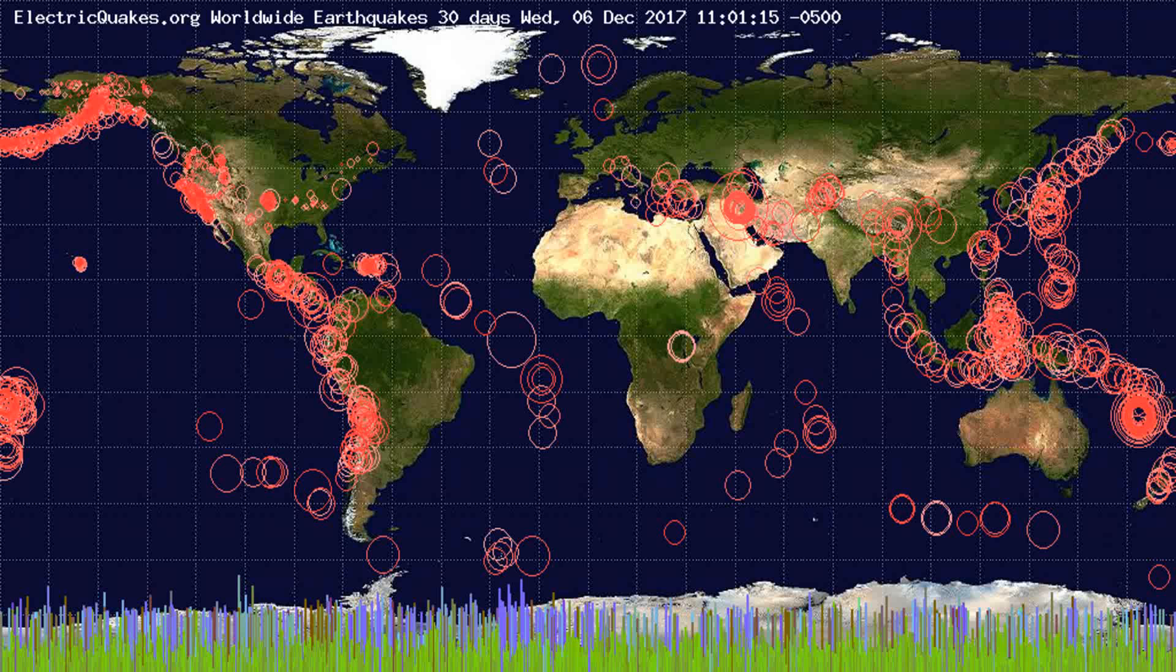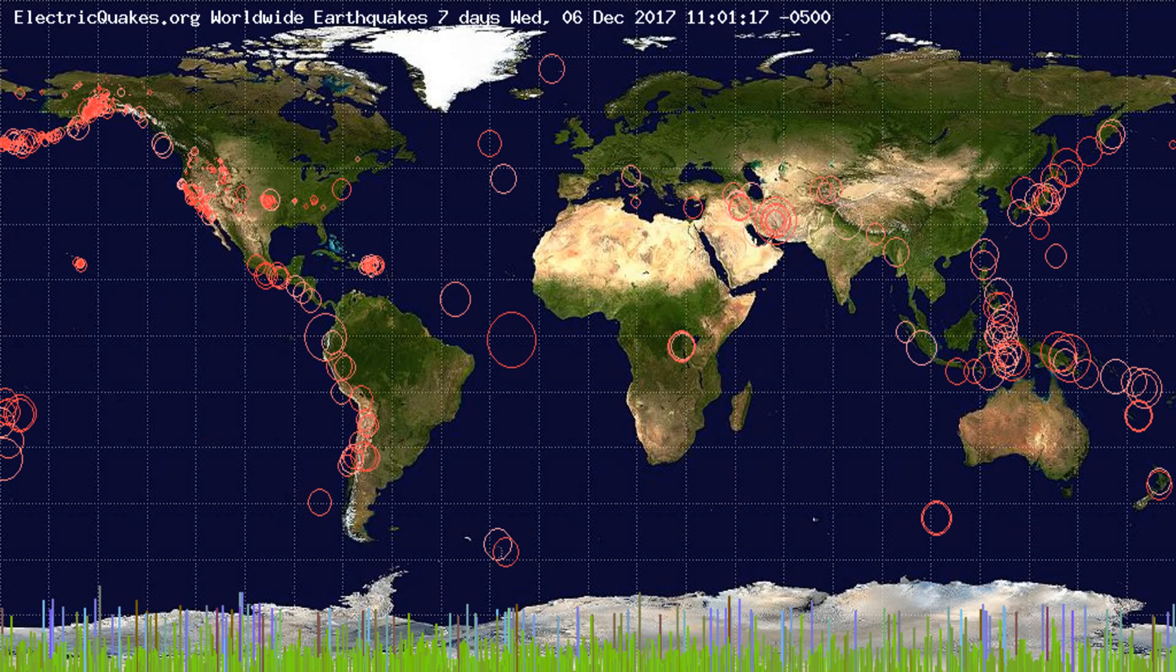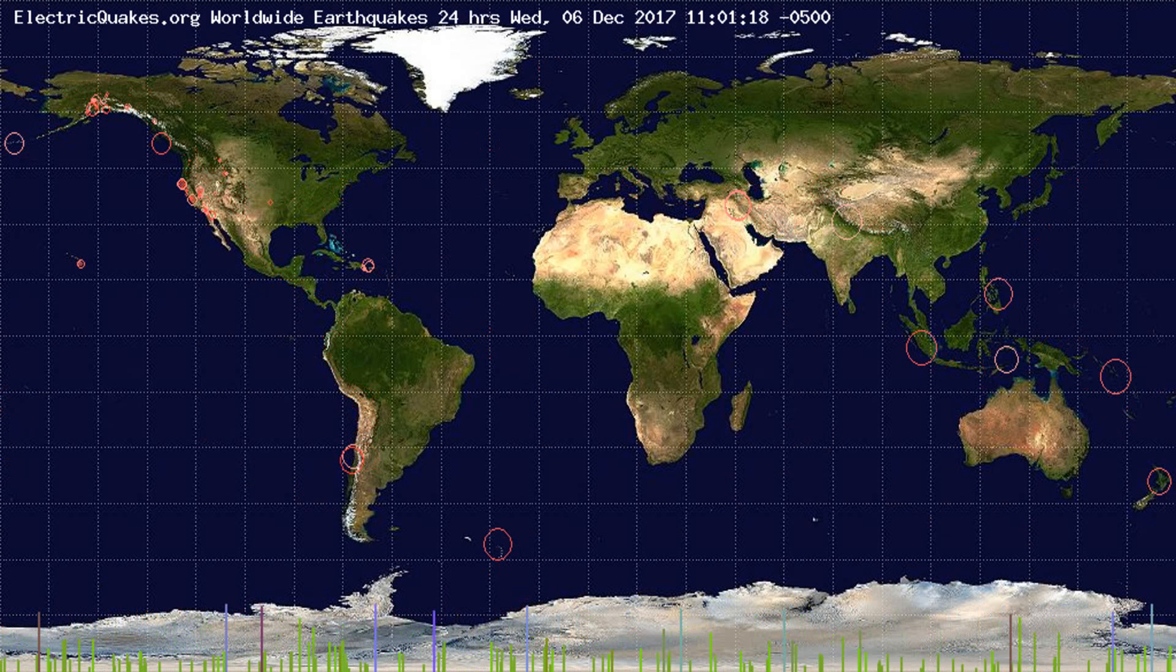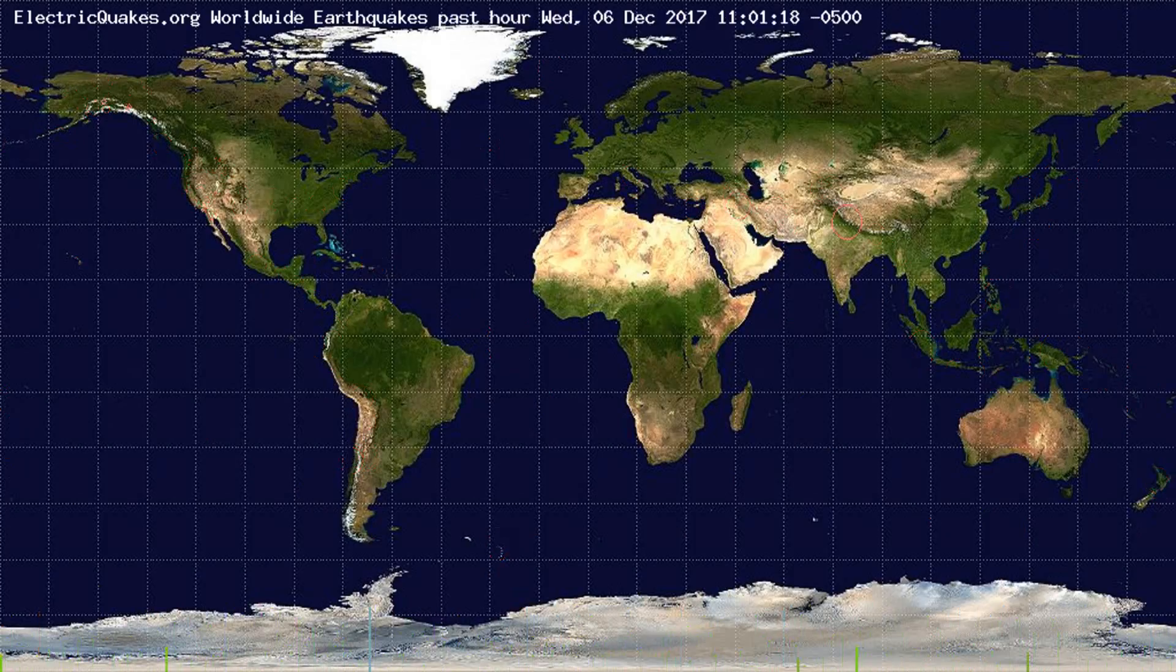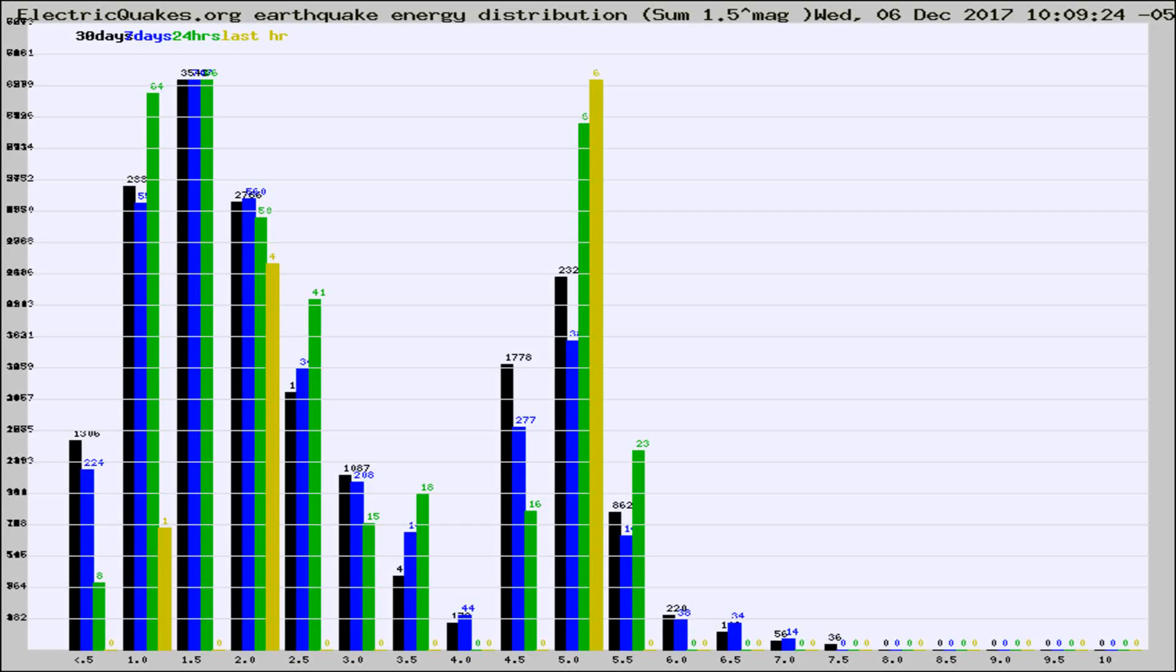You're looking at the earthquakes plotted in the world from the past 30 days, 7 days, 24 hours, and past hour.